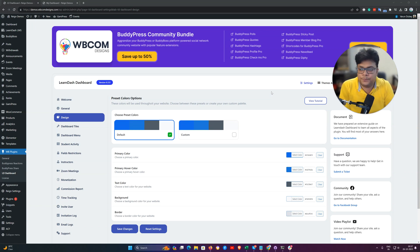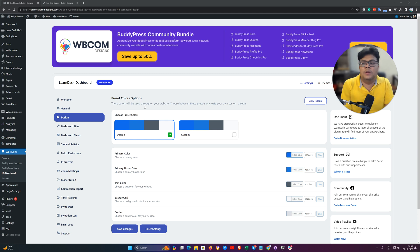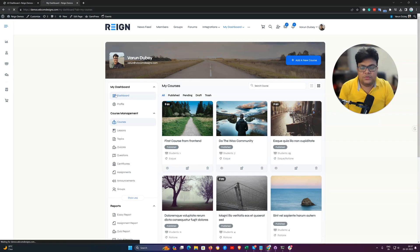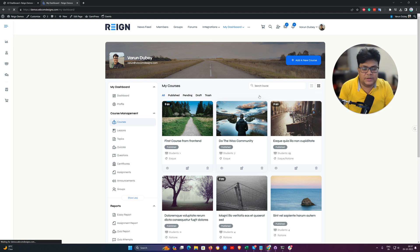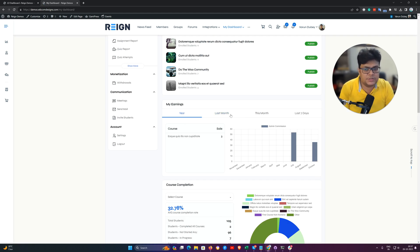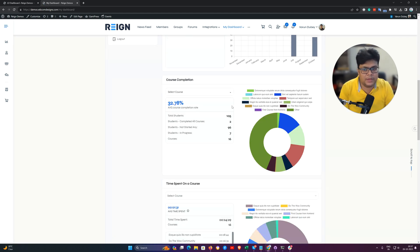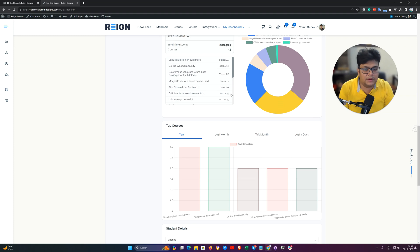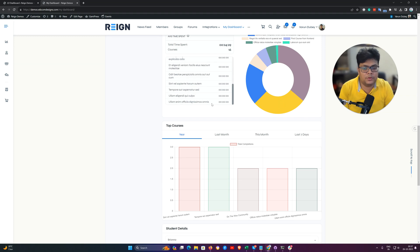Hello everyone, it's Varun here. In this video we are going to talk about how to control the dashboard section. The first section is the dashboard which contains the complete summary of all the LearnDash specific details, and you can enable and disable this component from the backend option.